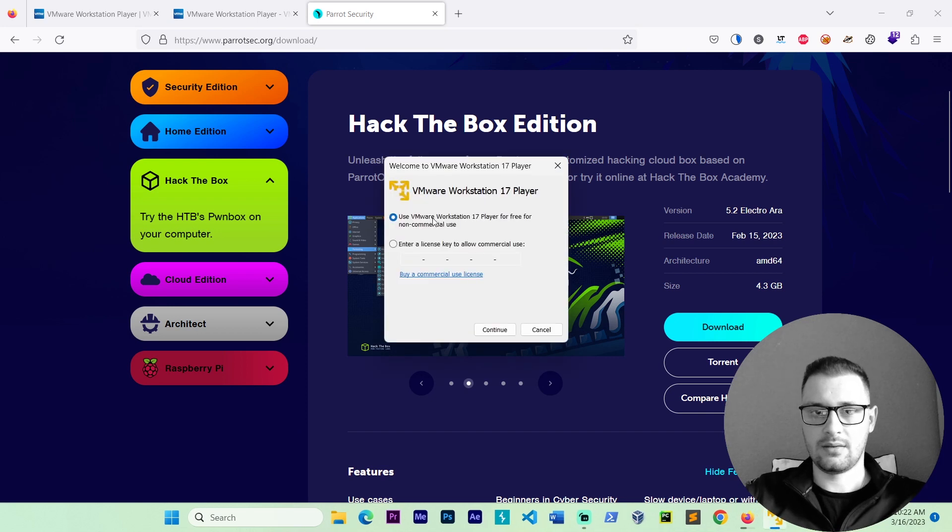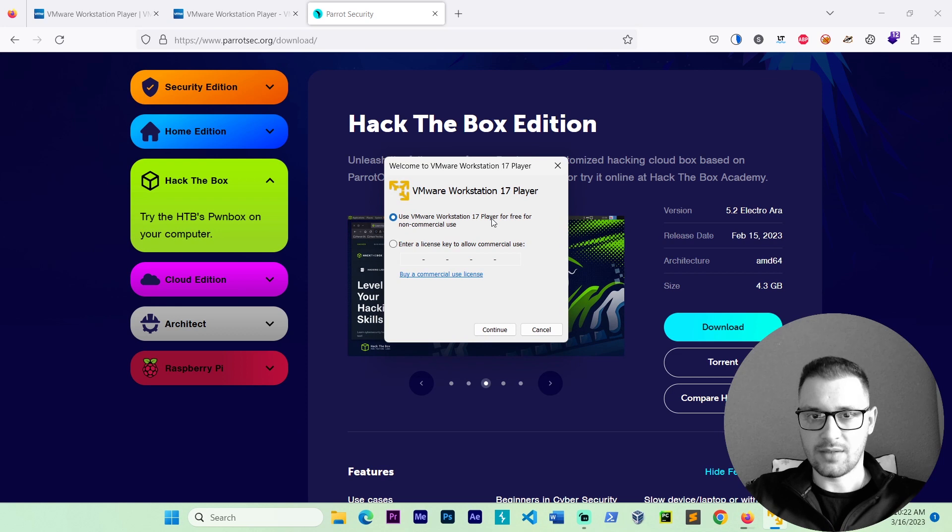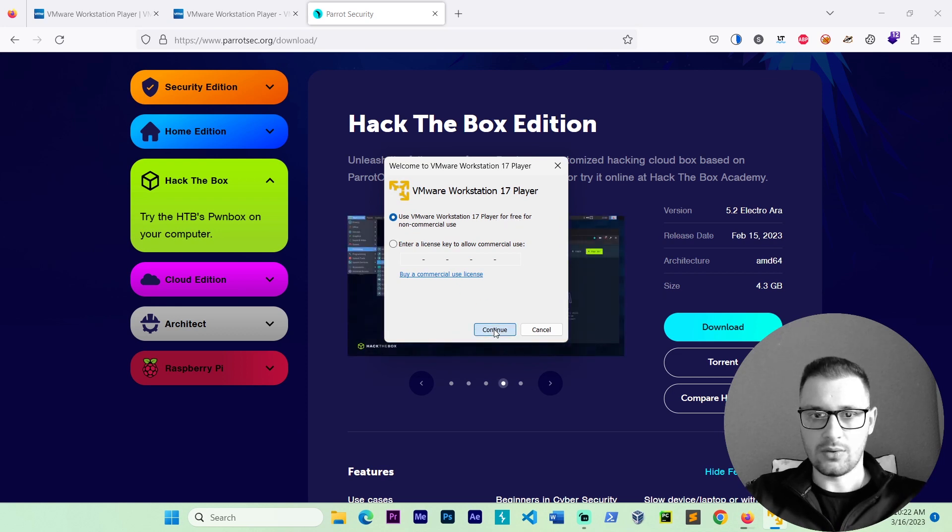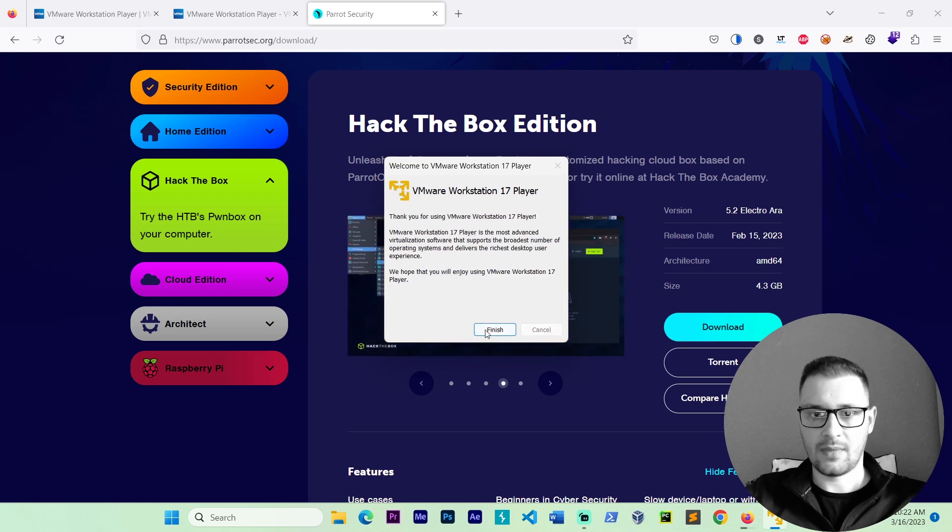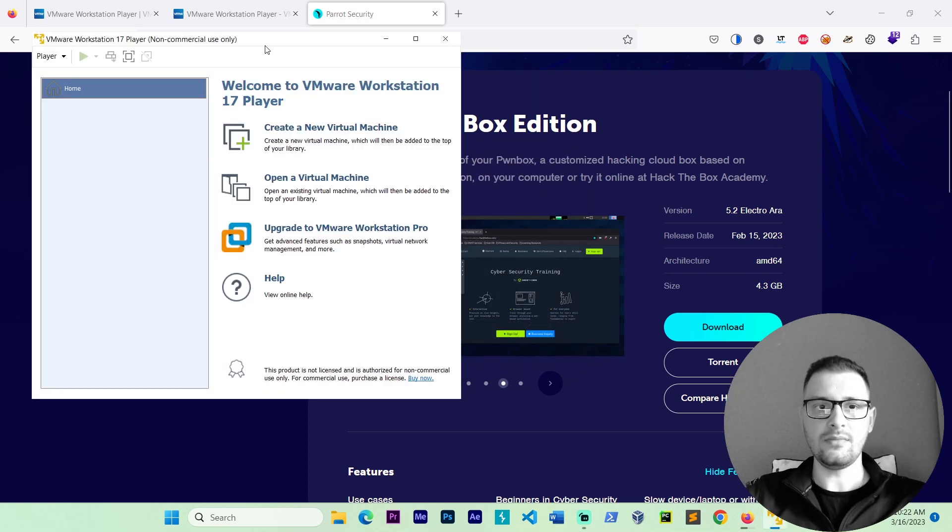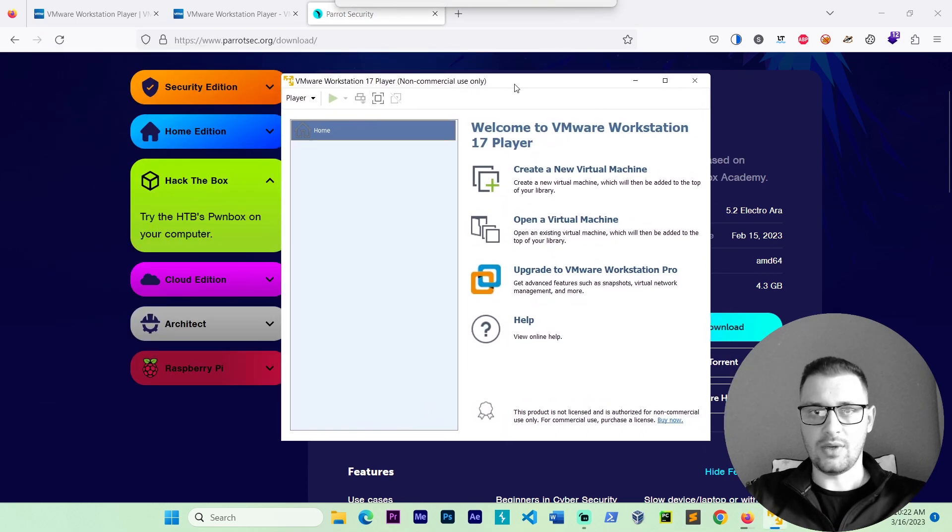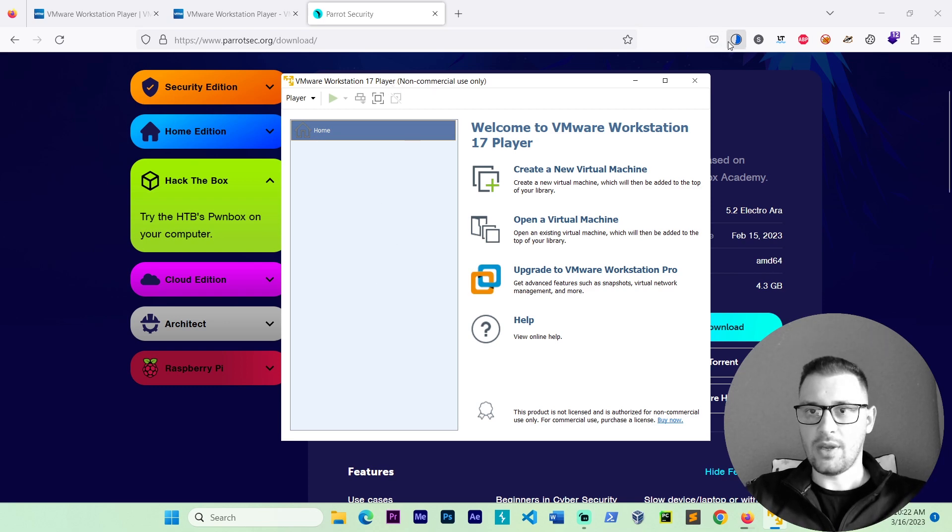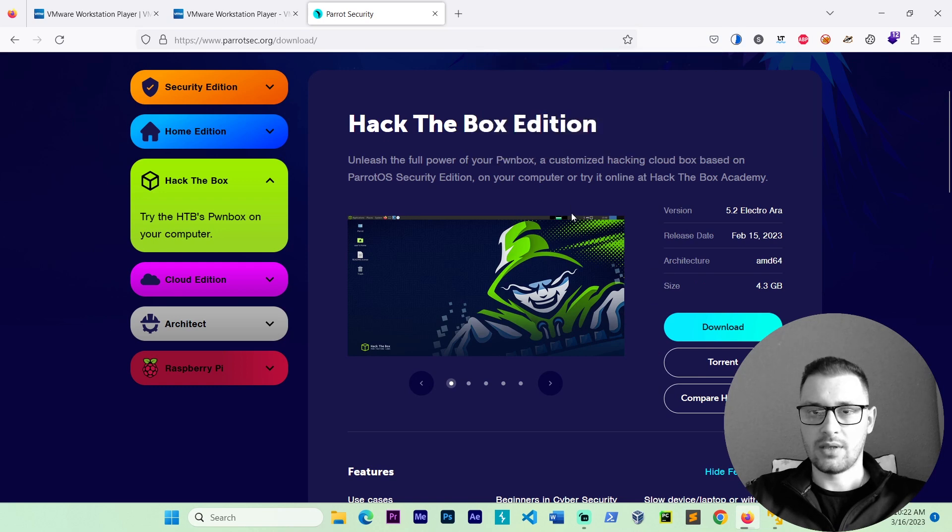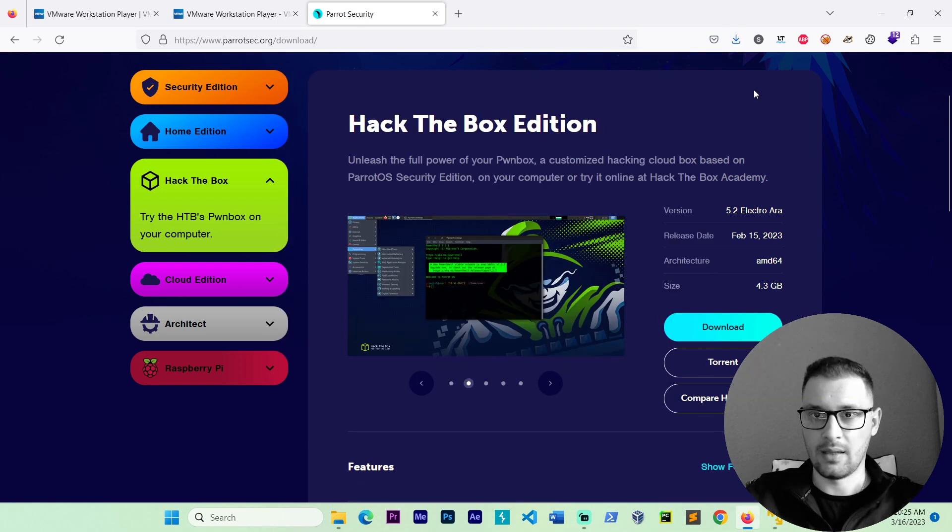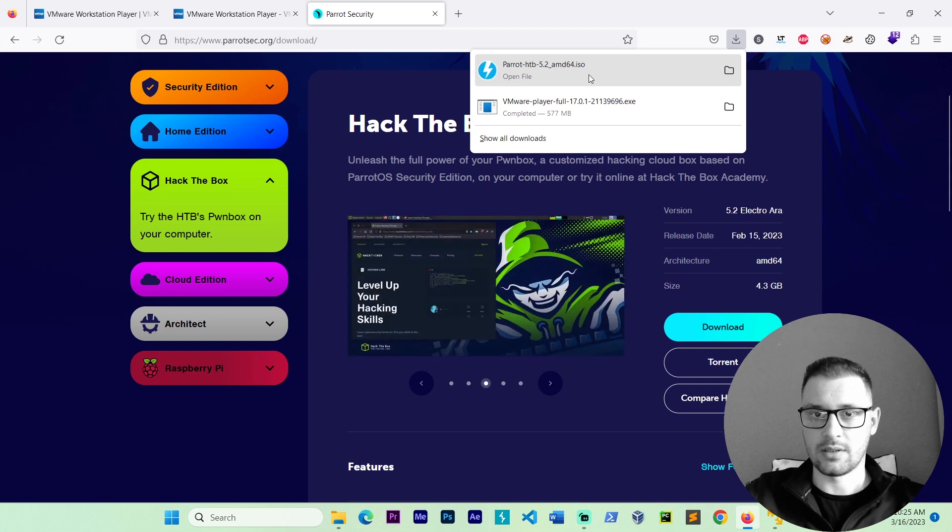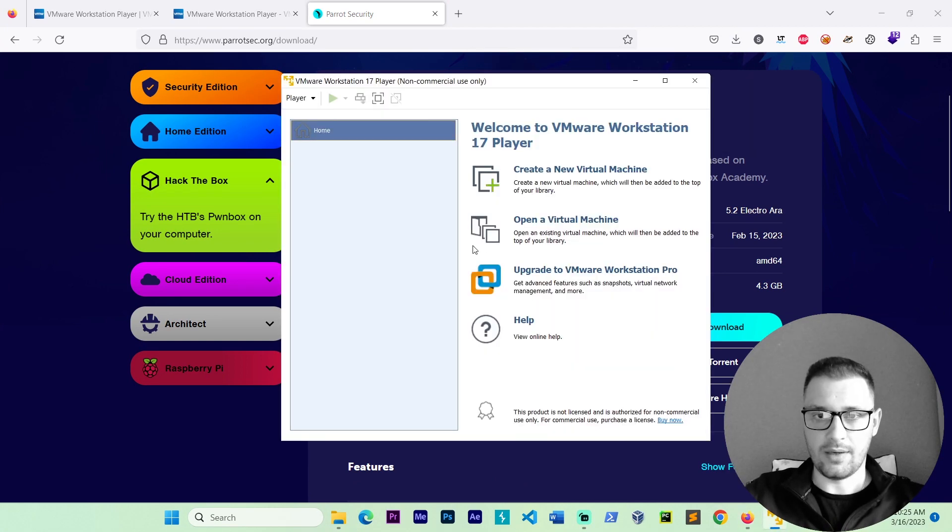We have VMware workstation 17 player for free, no commission. Go continue. And finish. We have the VMware workstation 17 player. And now wait to download the Parrot hack the box version. The Parrot is downloaded. Let's go to the VMware.